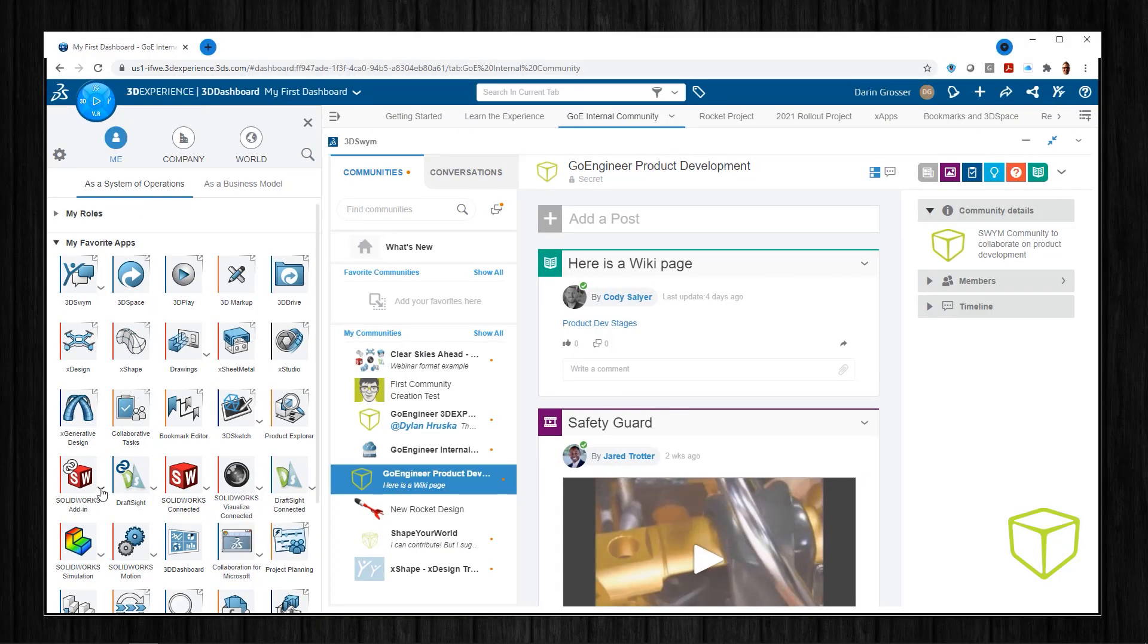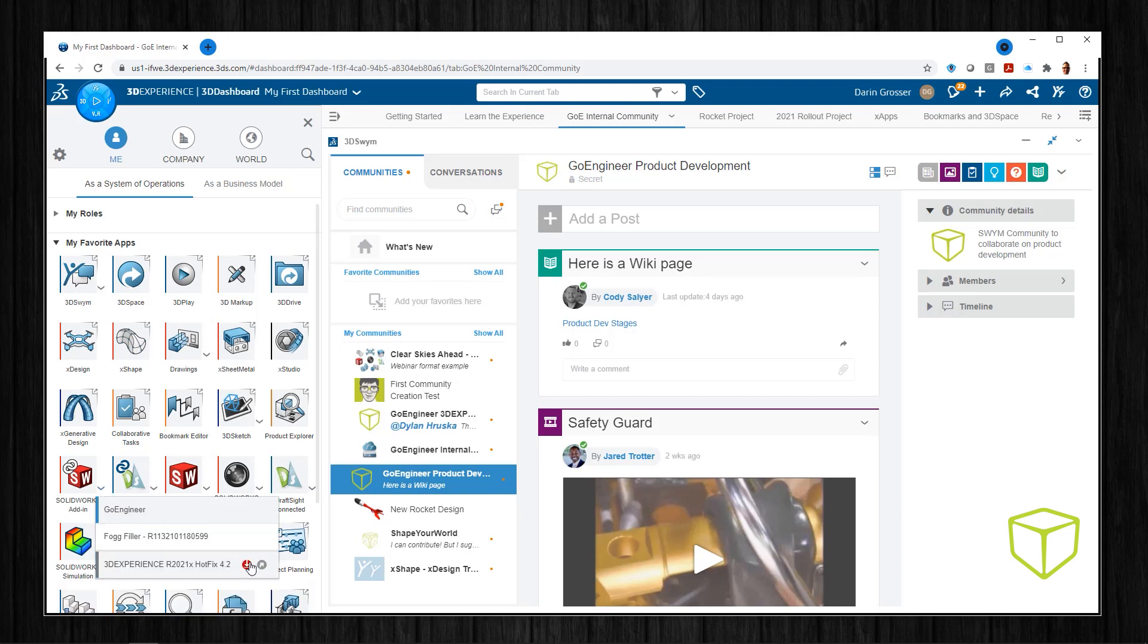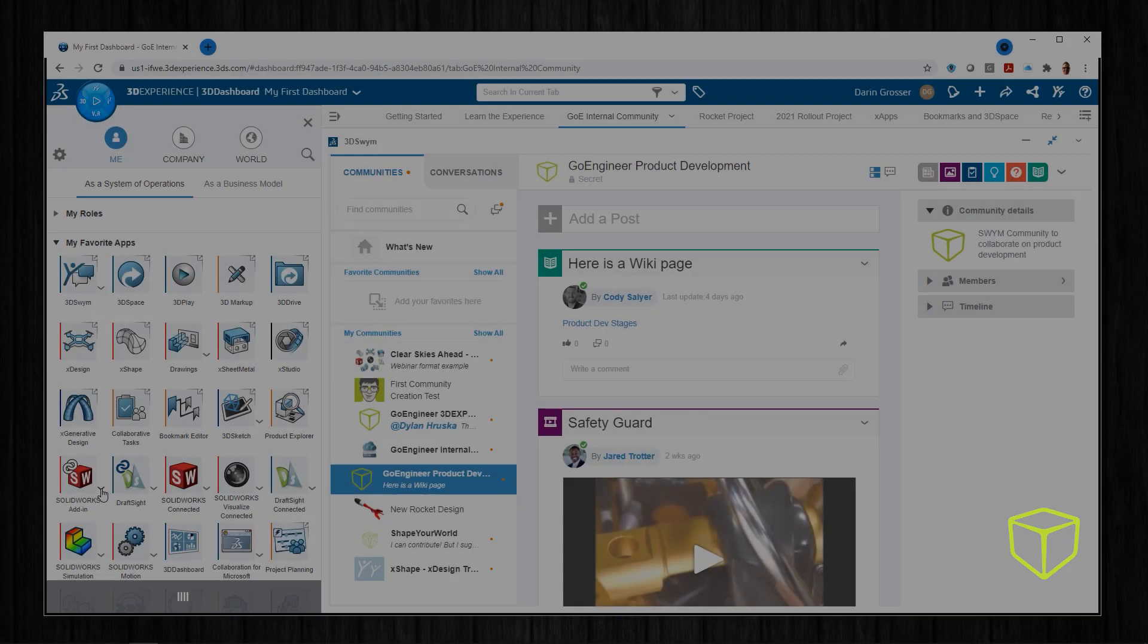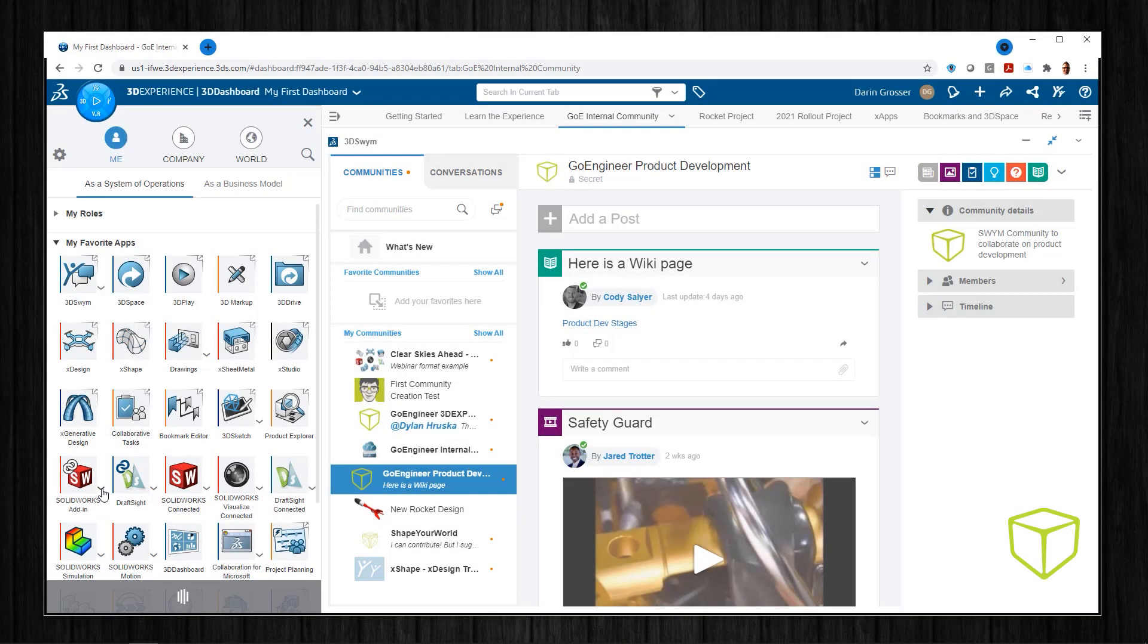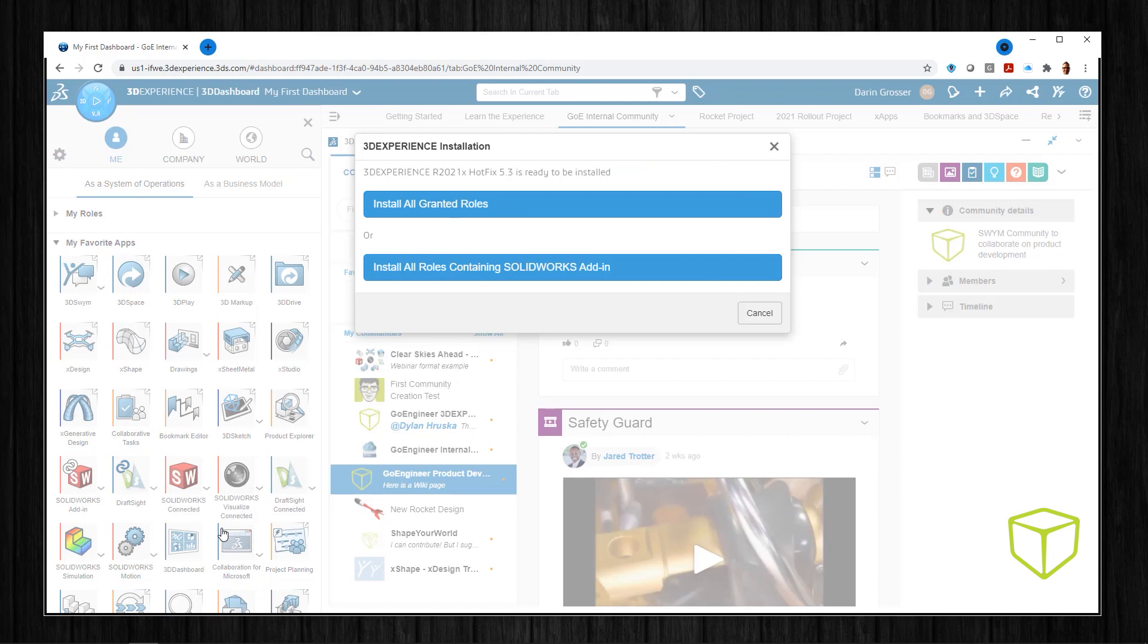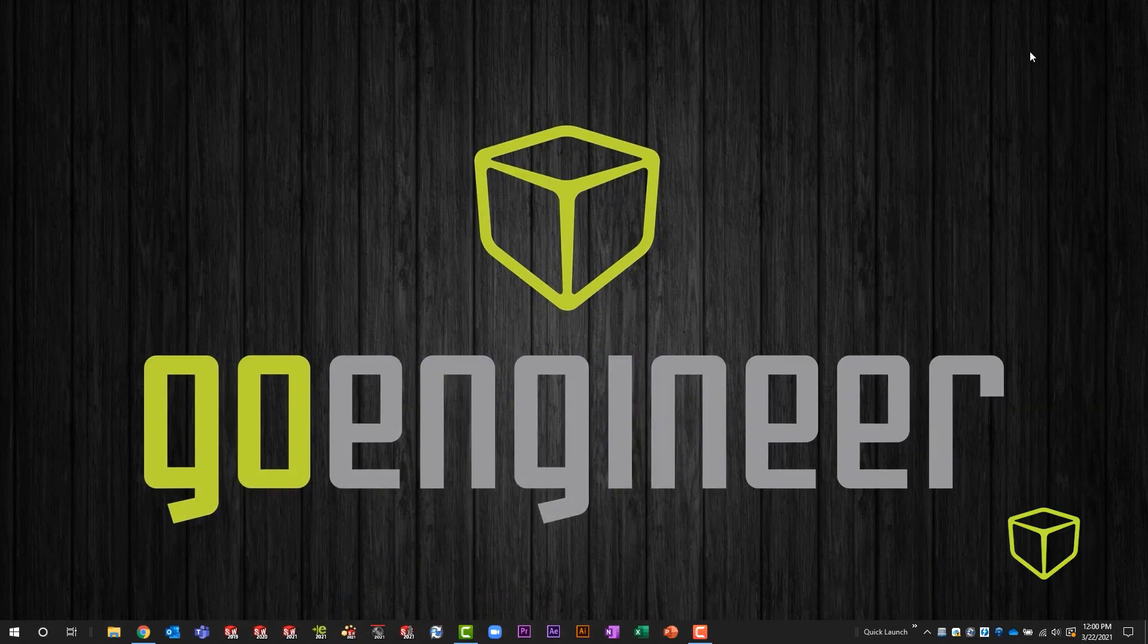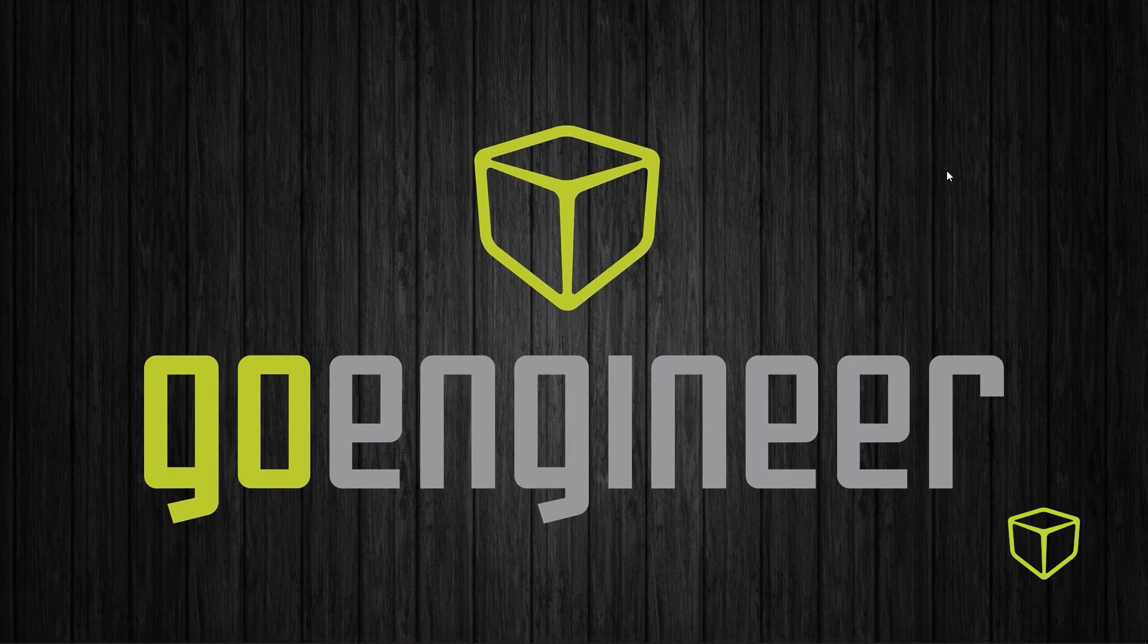Now if this isn't the first time you're installing the SOLIDWORKS connector to link your SOLIDWORKS desktop to the platform, you'll see this dialog box. If you're installing SOLIDWORKS connector for the first time, it'll look like this. Either way, it will update your local installation to the latest 3DEXPERIENCE platform connector.